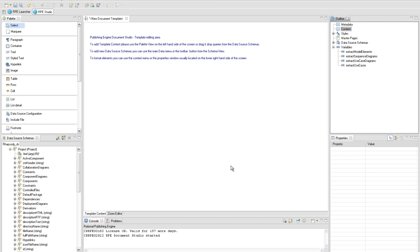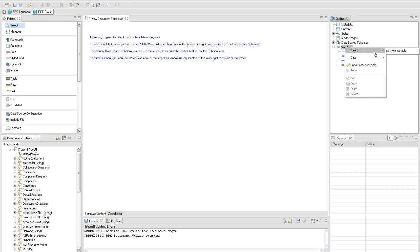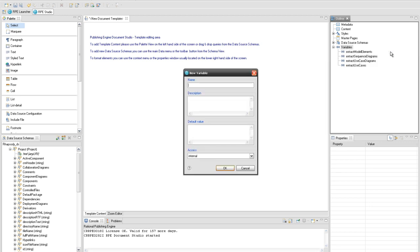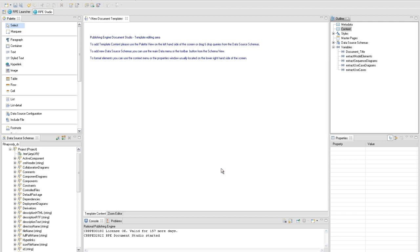Another variable named document title will be added to hold the Rhapsody project name. Open the new variable dialog, insert the document title value in the name field and set the access property to internal. The document title internal variable will be added to the variables list.